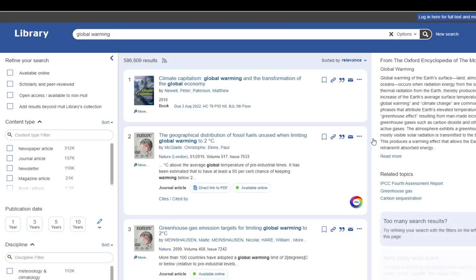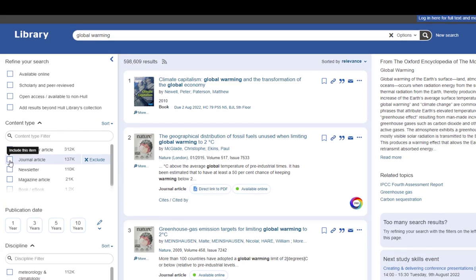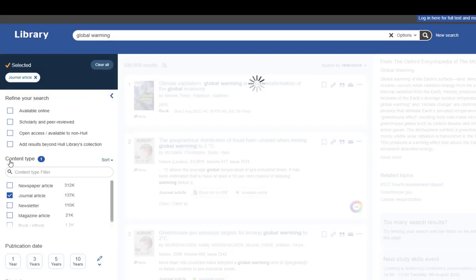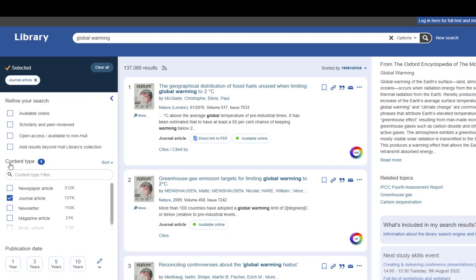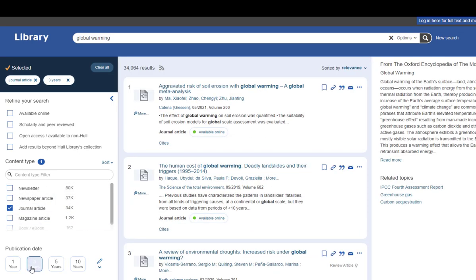You can use the filters on the side to focus your search to certain types of content. I'm going to look just at journal articles. I can also filter by publication date, such as focusing on the last three years of publication.